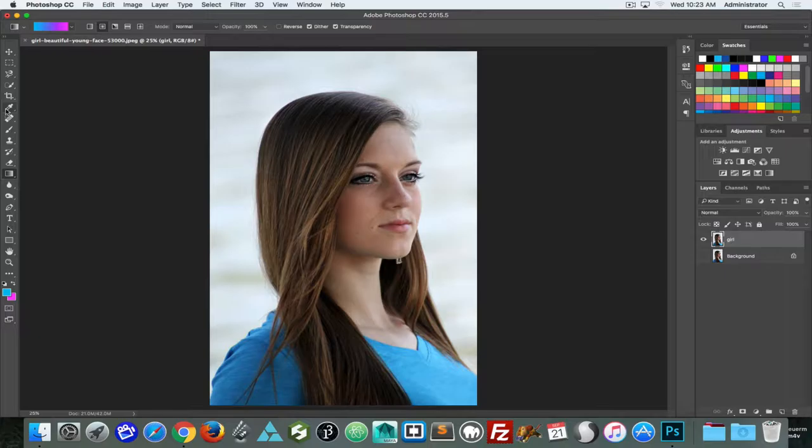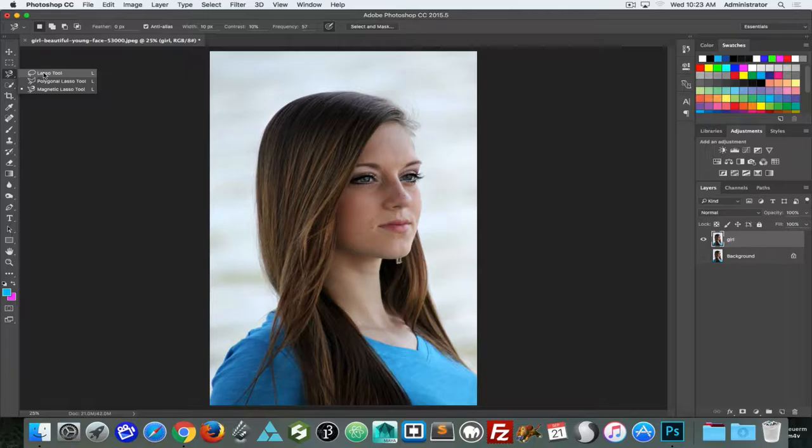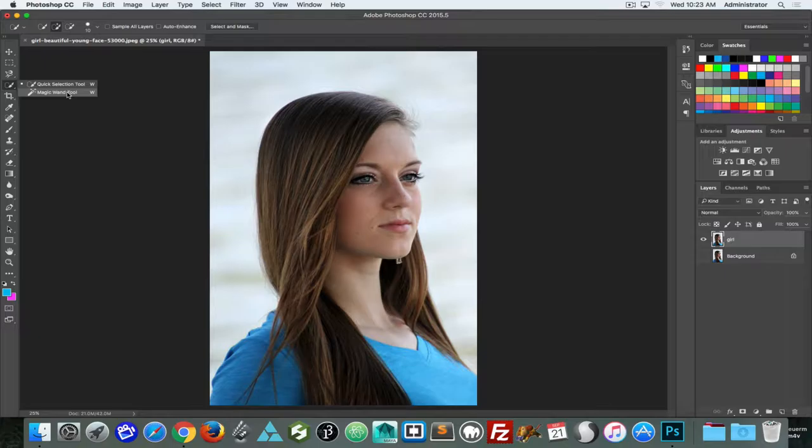We have a lot of different tools we can use to make our selections. There are the rectangular, elliptical, and single pixel options; there's the magnetic lasso, polygon lasso, and standard lasso tool — those all give us rough selections that can be a good way to work. We also have the magic wand, which is the less intelligent version of the quick select tool.